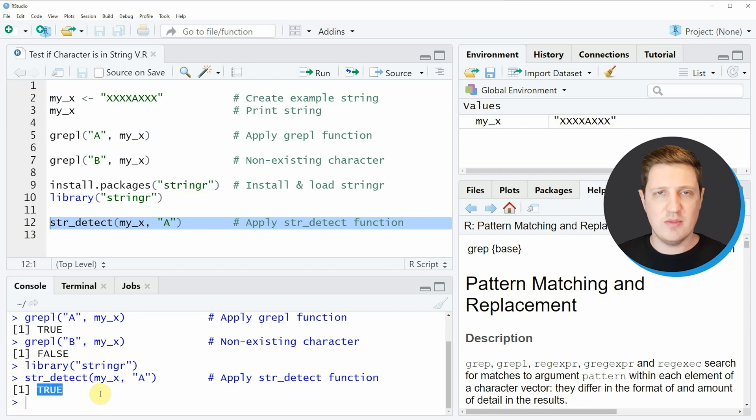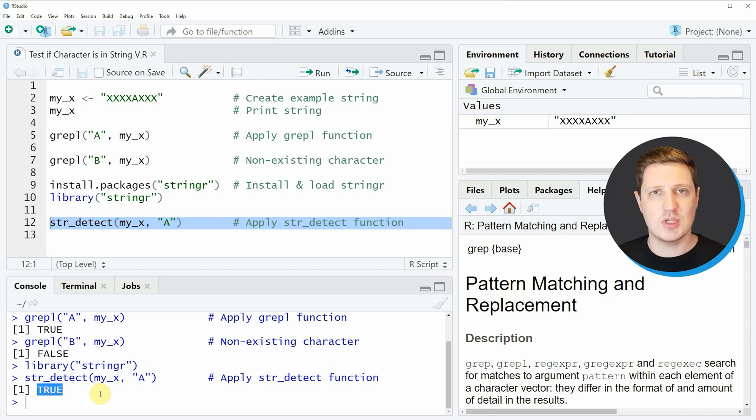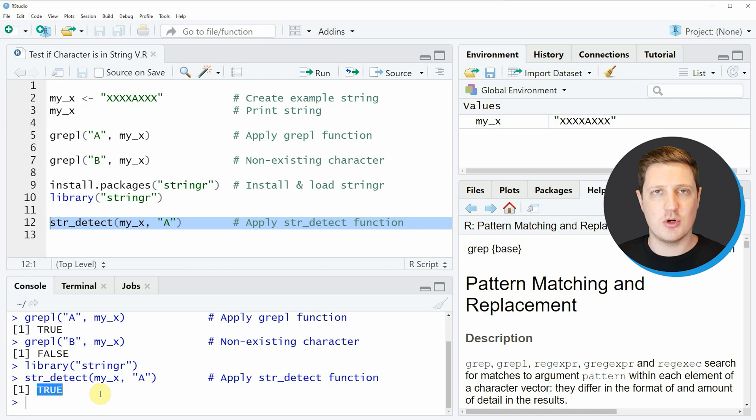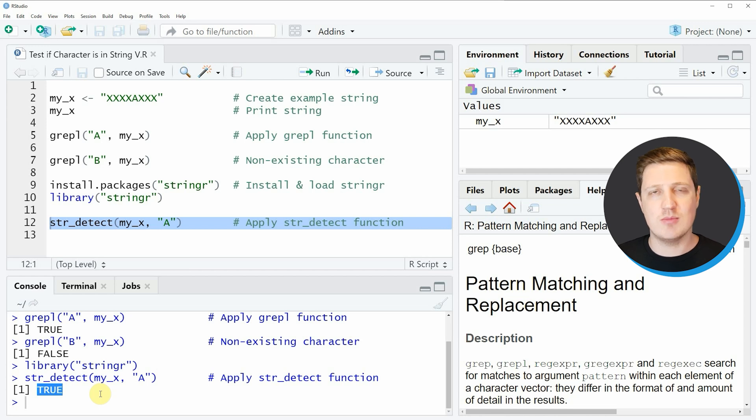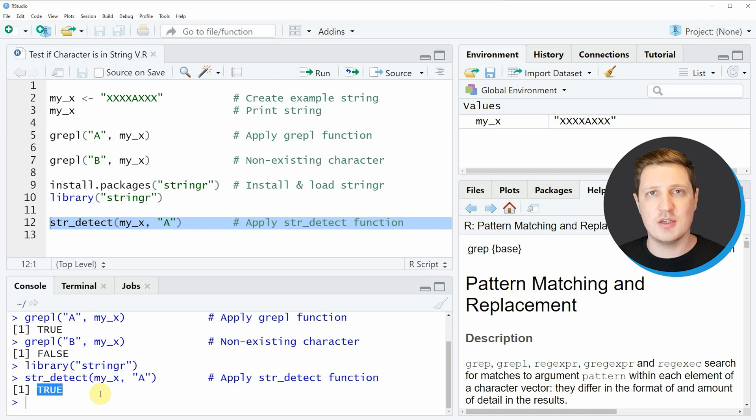In this video I've shown you two examples on how to check whether a character pattern is existing in a character string using the R programming language. However, in case you want to learn more on this topic, you could check out my homepage statisticsglobe.com because I have recently published a tutorial explaining the content of this video in more detail. I'll put a link to this tutorial in the description.